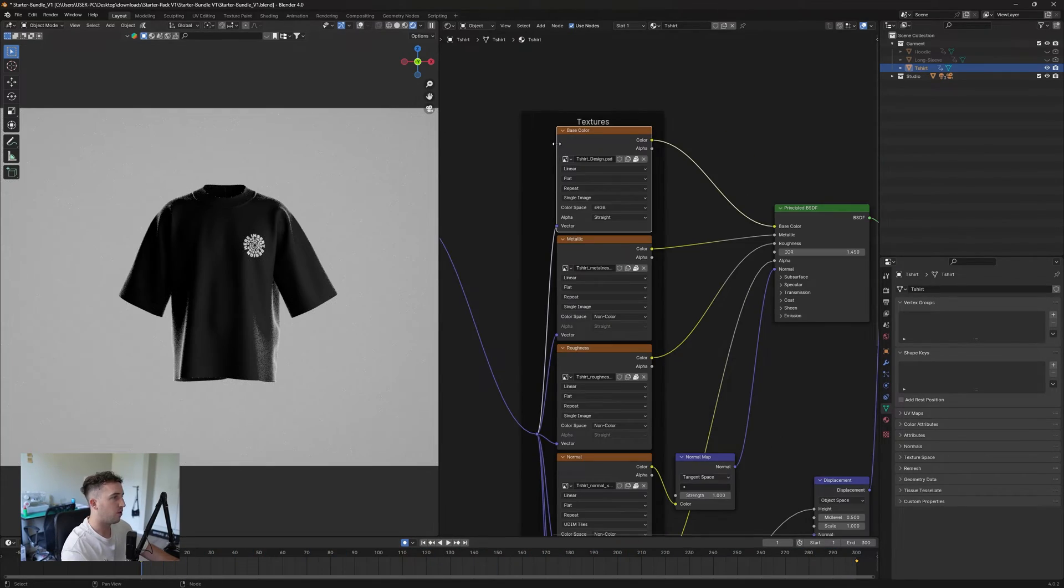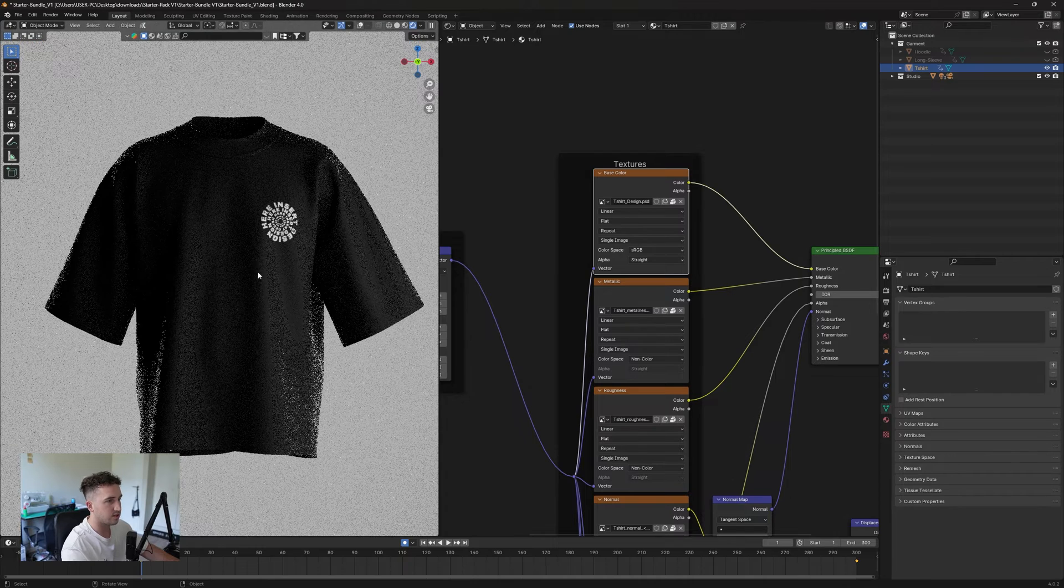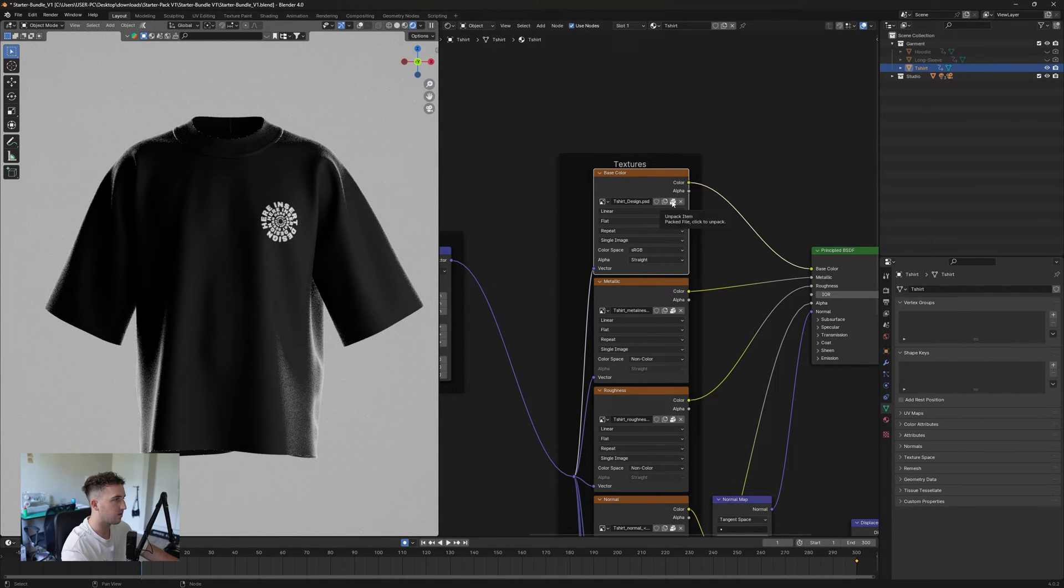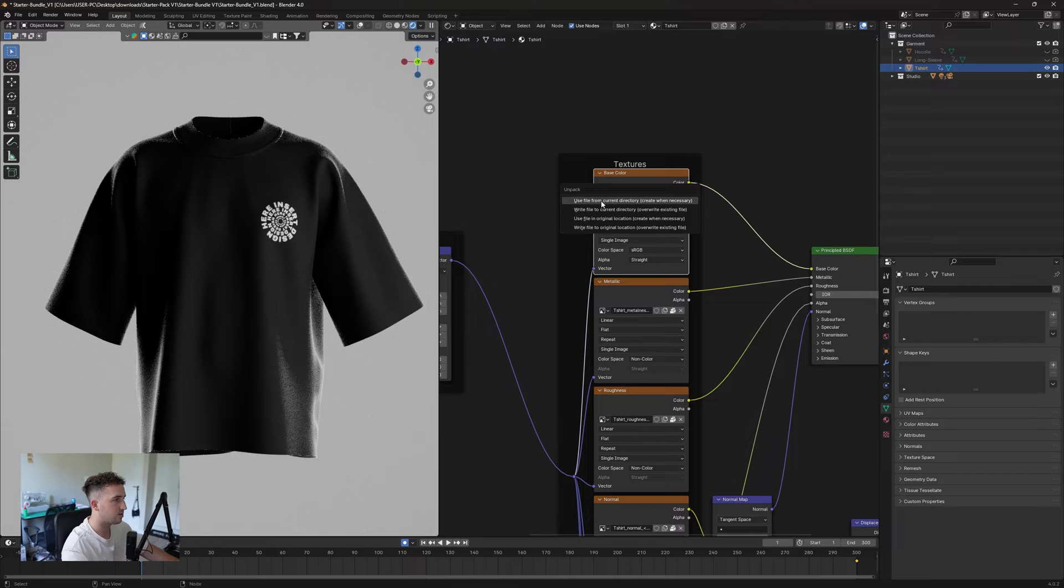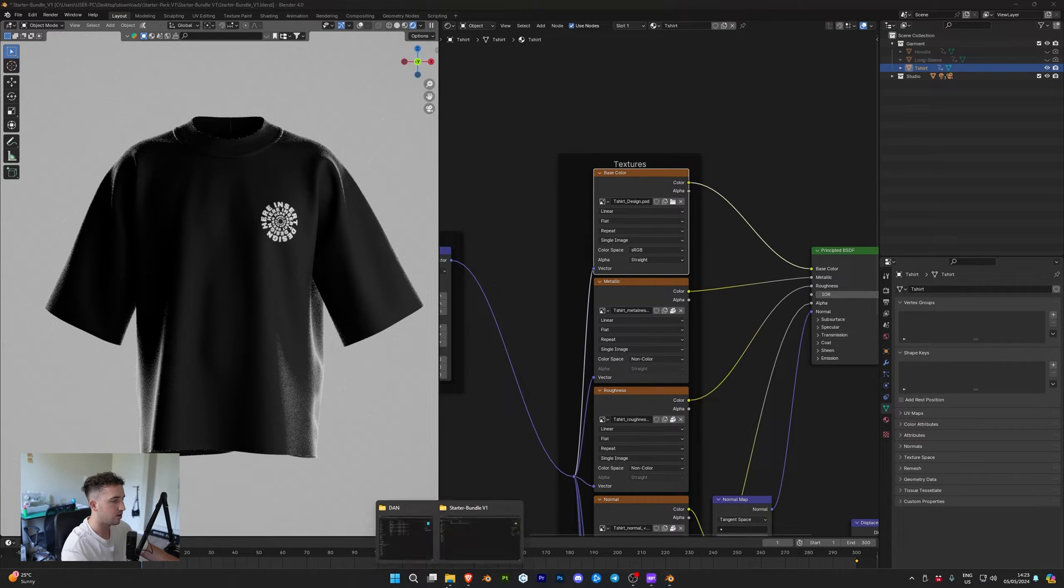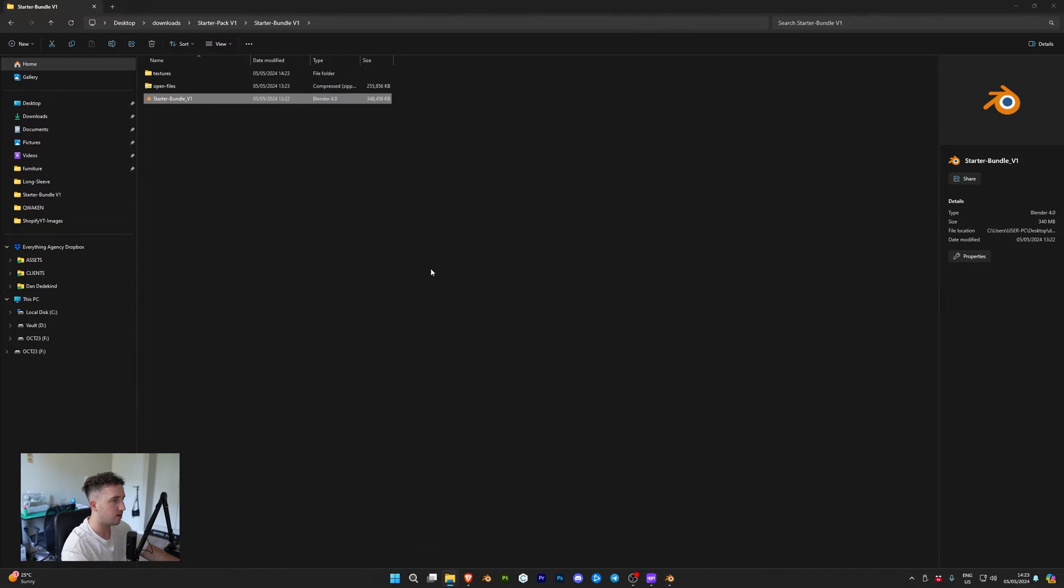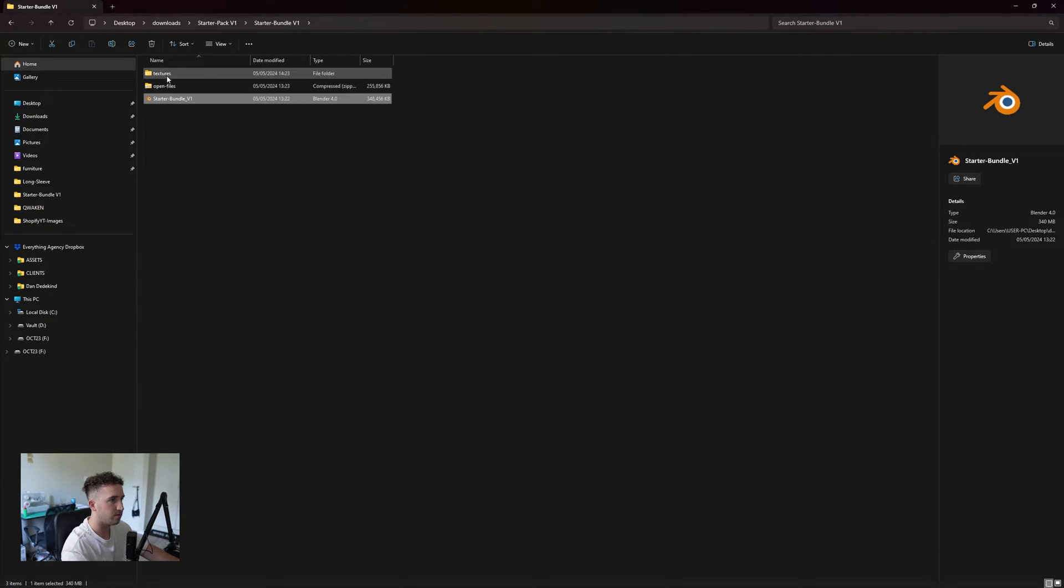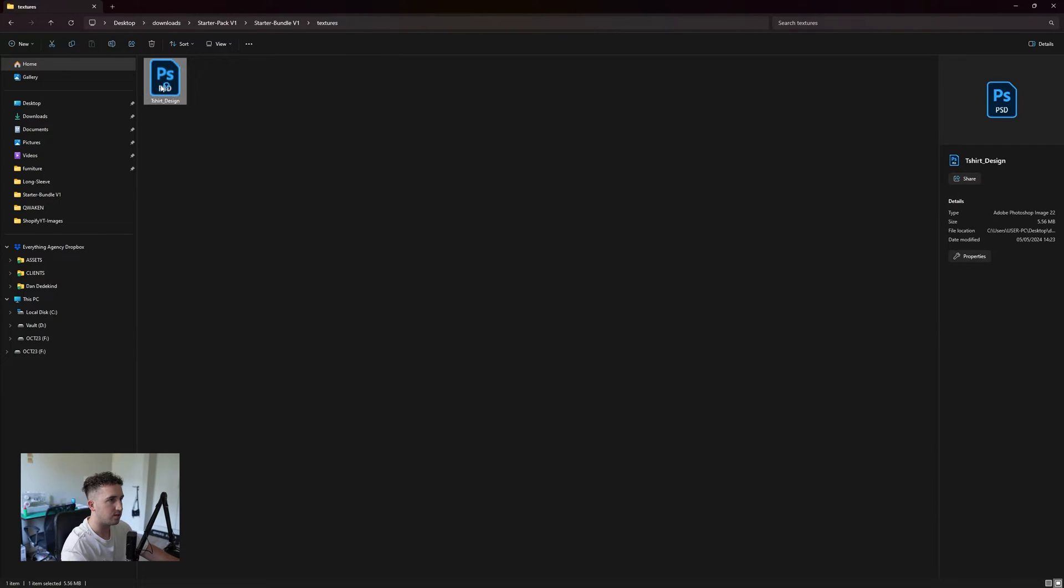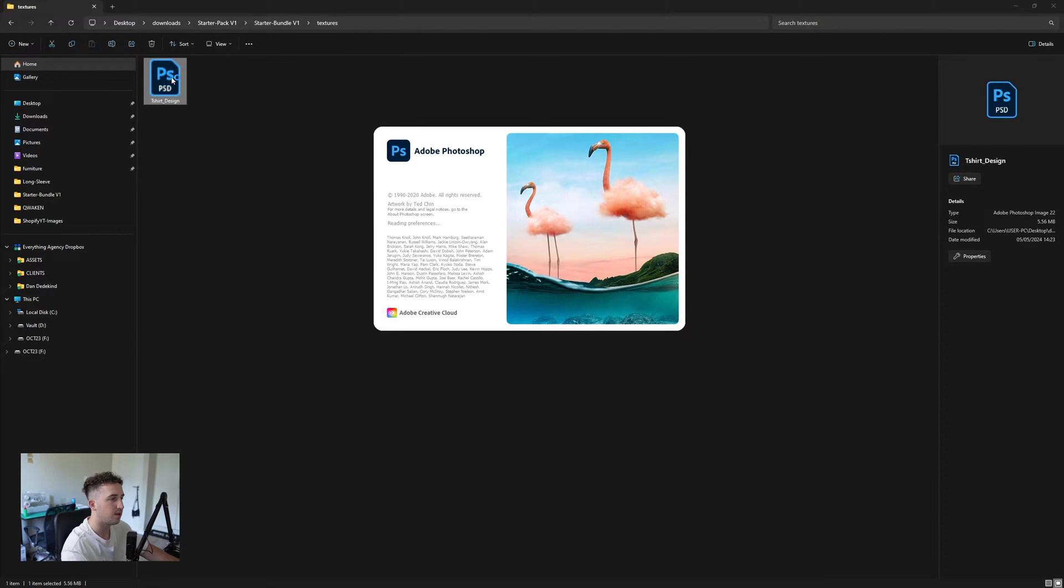For changing the design on the garment, we're going to click this unpack item over here. Click that. Then we're going to say use file from current directory. If we go back into our starter bundle, you'll see now we have textures, and this Photoshop file is opened. So we're going to open that up in Photoshop now.